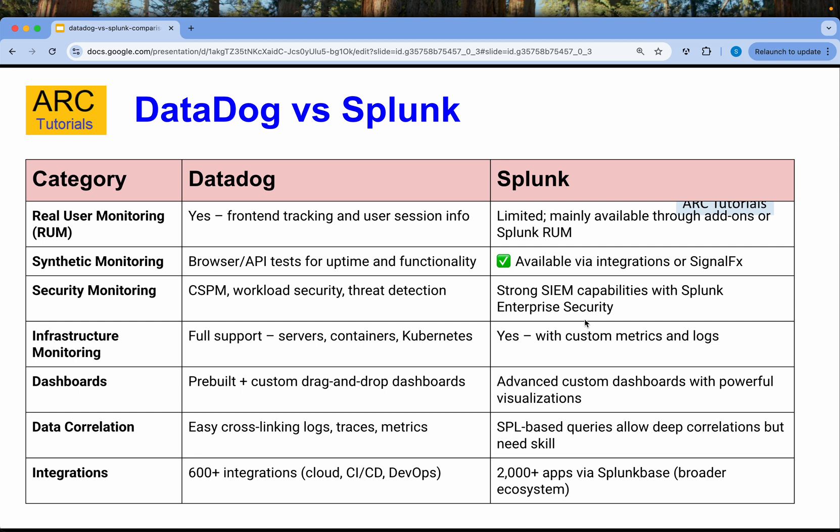You can do real user monitoring in Splunk through add-ons like Splunk RUM. For synthetic monitoring, Datadog provides browser and API tests for uptime and functionality, while in Splunk it's available via integrations or using SignalFx. For security monitoring, CSPM, workload security, threat detection, and risk are all covered in Datadog. Splunk has strong SIEM capabilities with Splunk Enterprise Security.